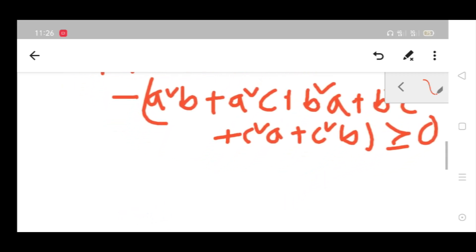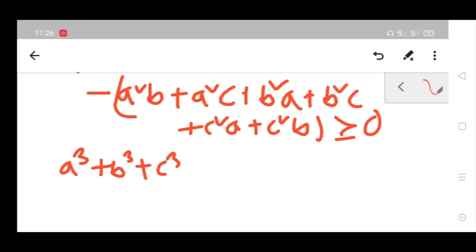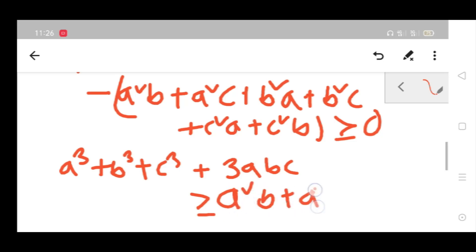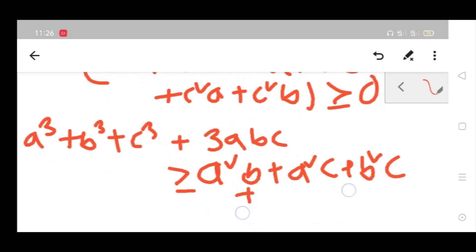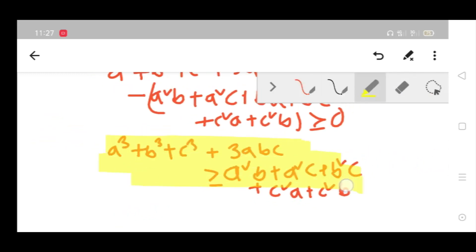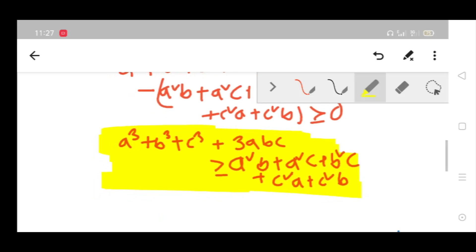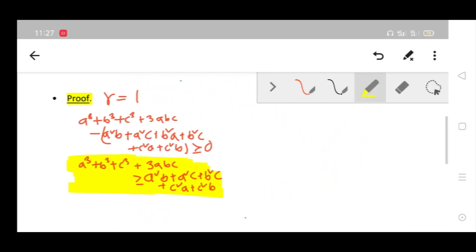This gives us that a cubed plus b cubed plus c cubed plus 3abc is greater than or equal to a squared·b plus a squared·c plus b squared·c plus c squared·a plus c squared·b. This is a famous inequality and can even be proved from Muirhead's inequality, which I will discuss just after Schur's inequality.